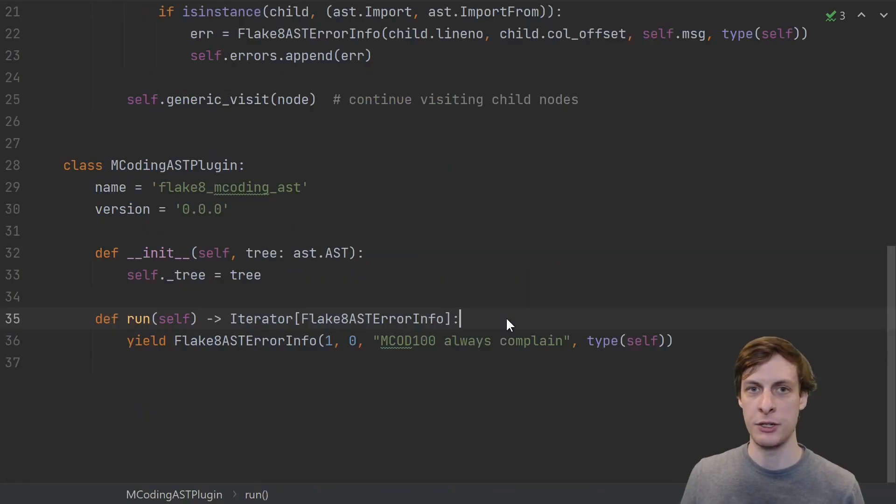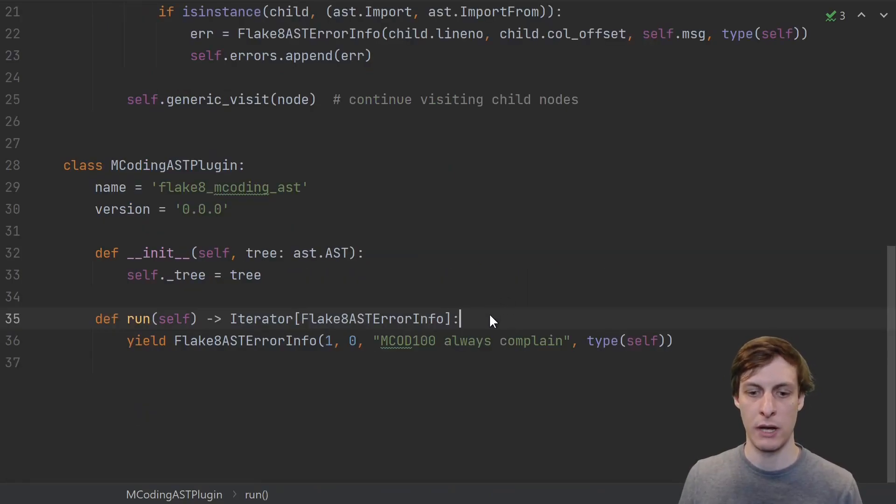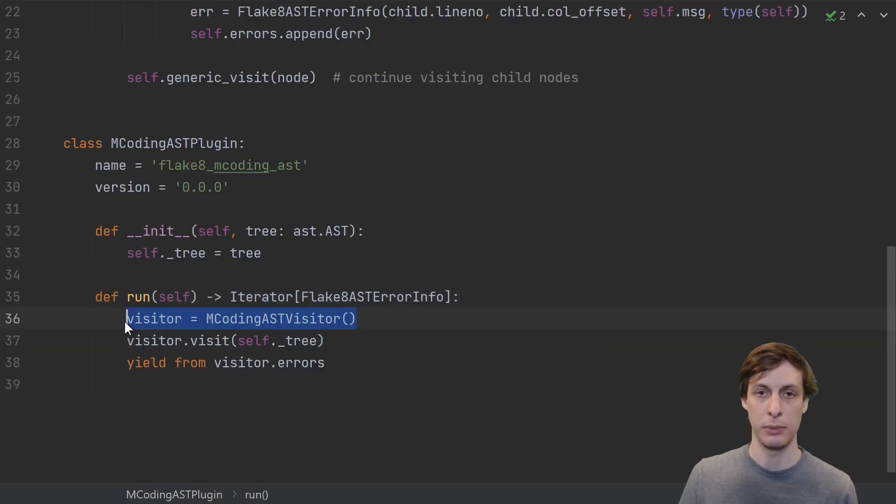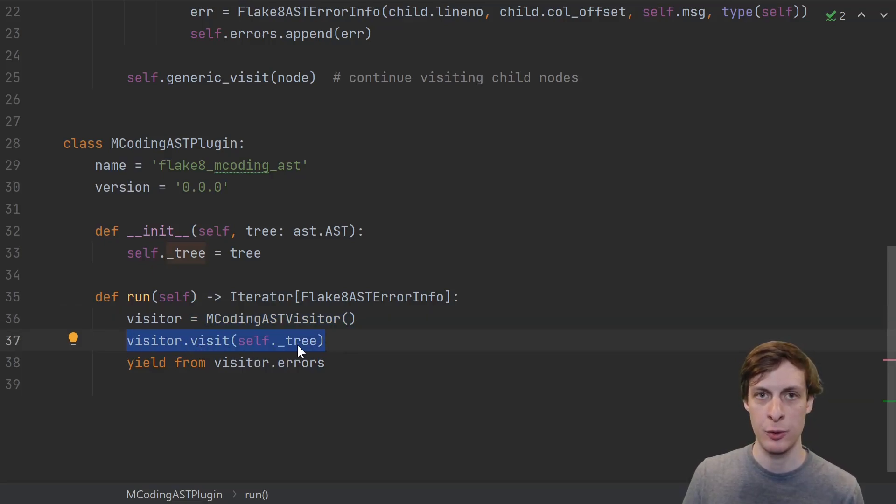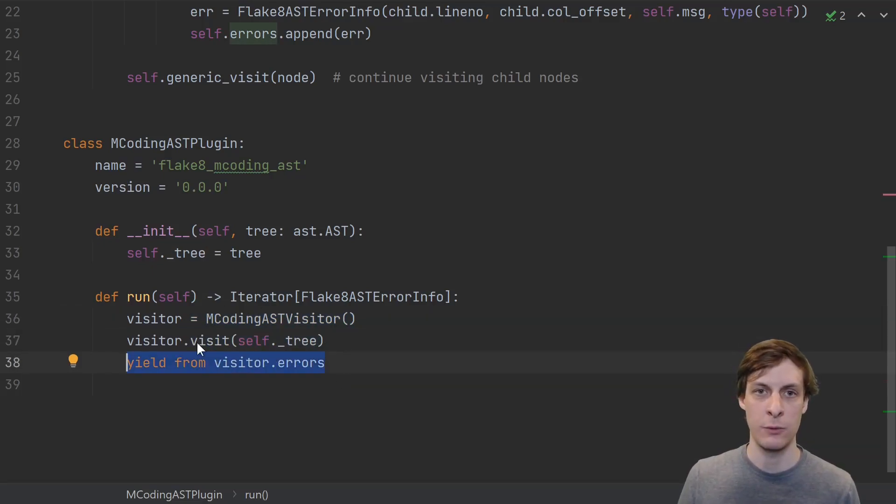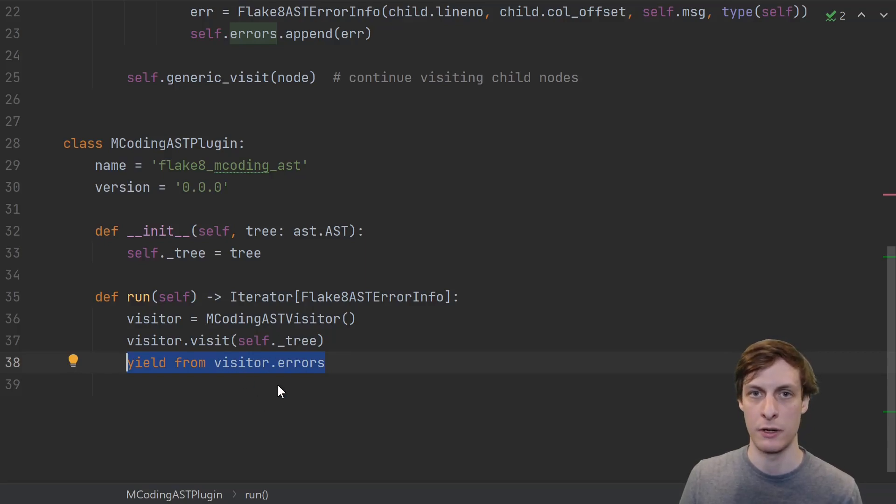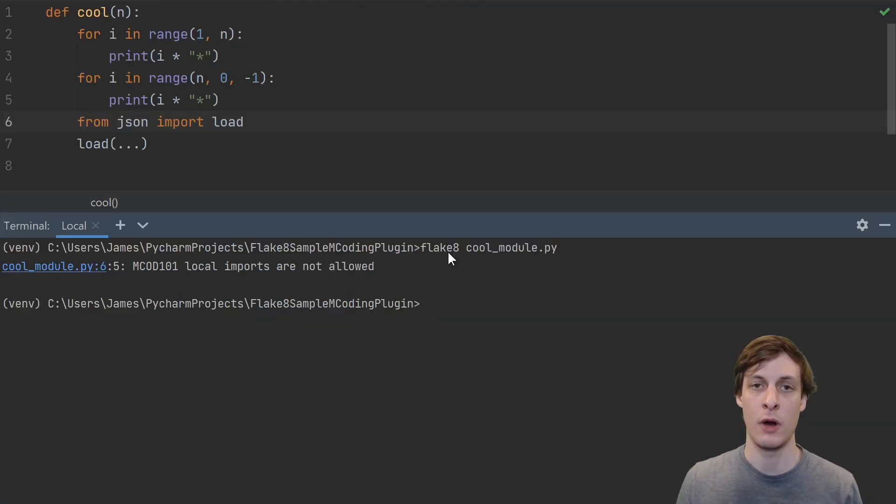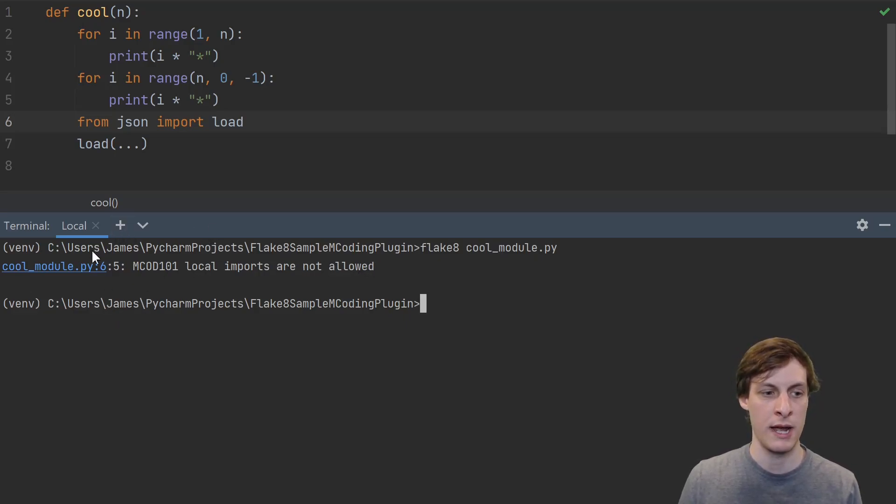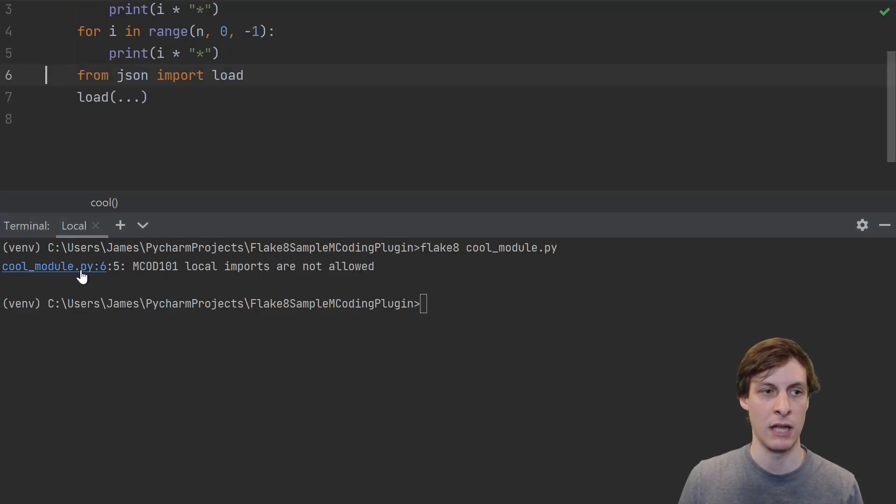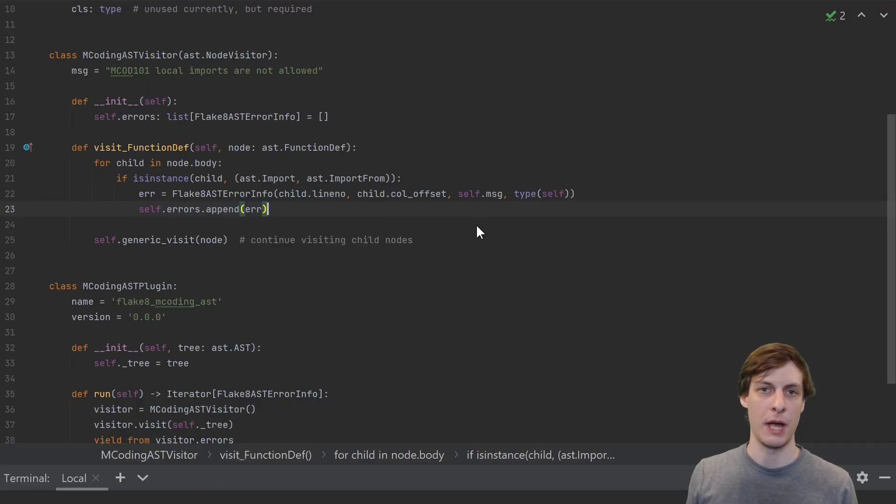After visiting all the function definitions, all the errors will be stored in this list. So now all we need to do is call our visitor from our plugin. Our plugin will create the visitor, then we'll start the visiting process and pass in the root of the AST. Finally, we yield all the errors that the visitor had stored. Running Flake8 on the cool module now correctly shows us the error that we aren't allowed to use a local import, and it even gets the line and column number correct. Okay, this works, we accomplished the goal.